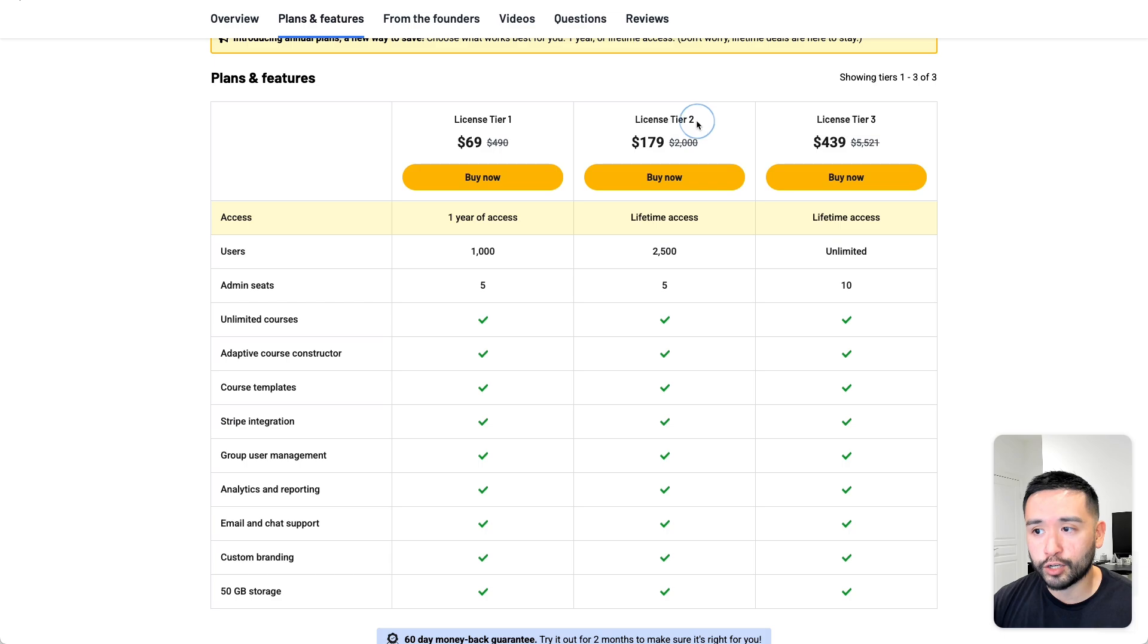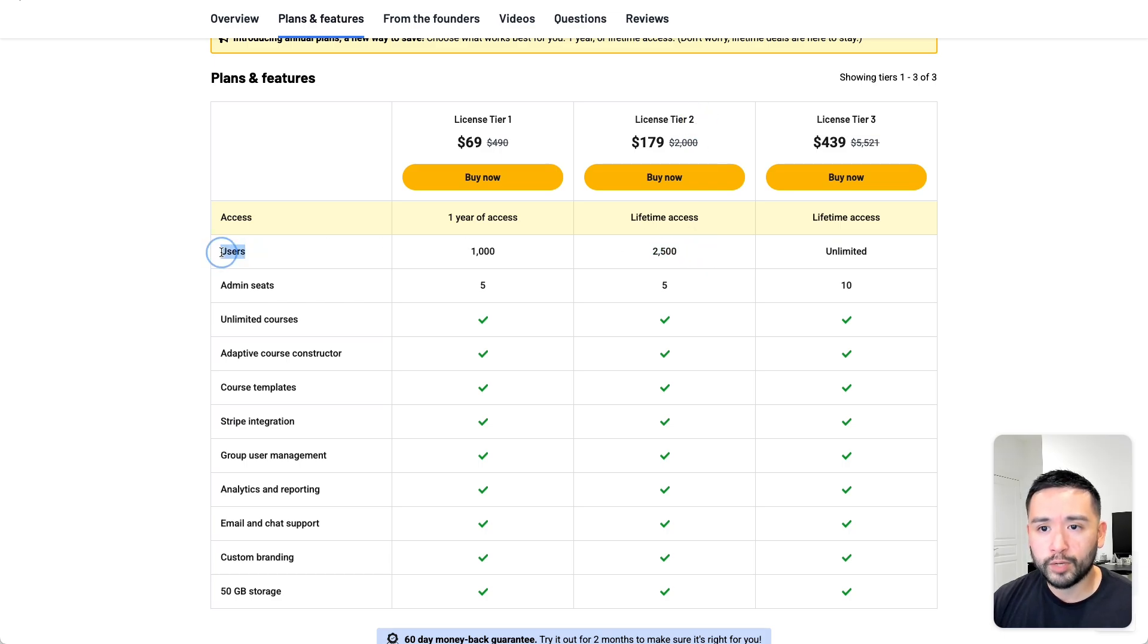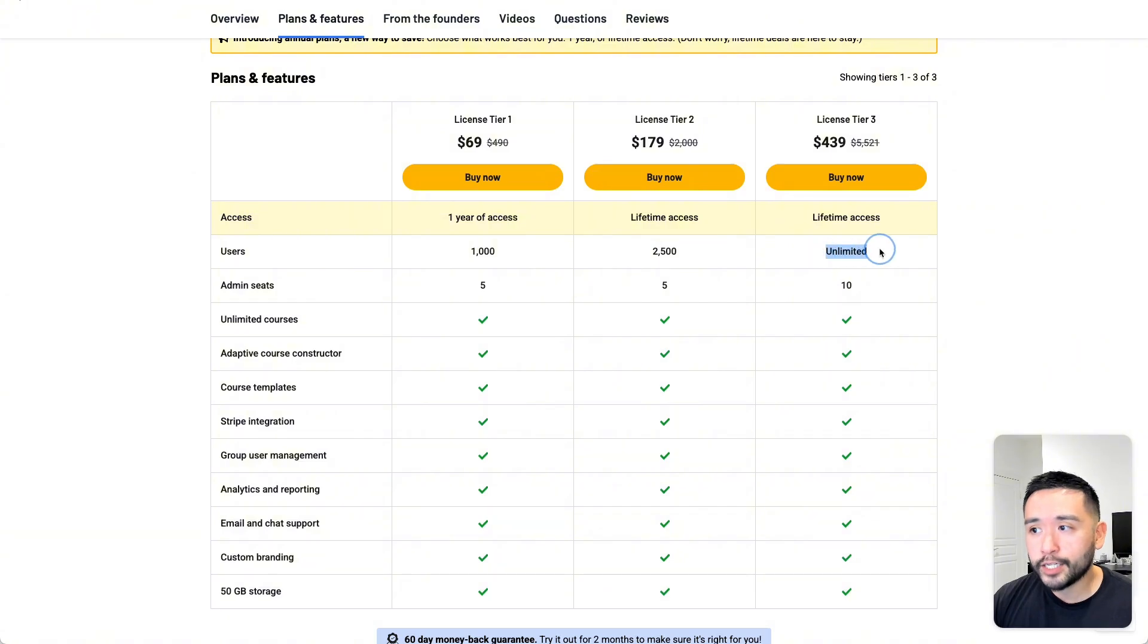I think even with tier 2, the 2,500 users would be sufficient for most of us. But if you want unlimited users, definitely go for tier 3.